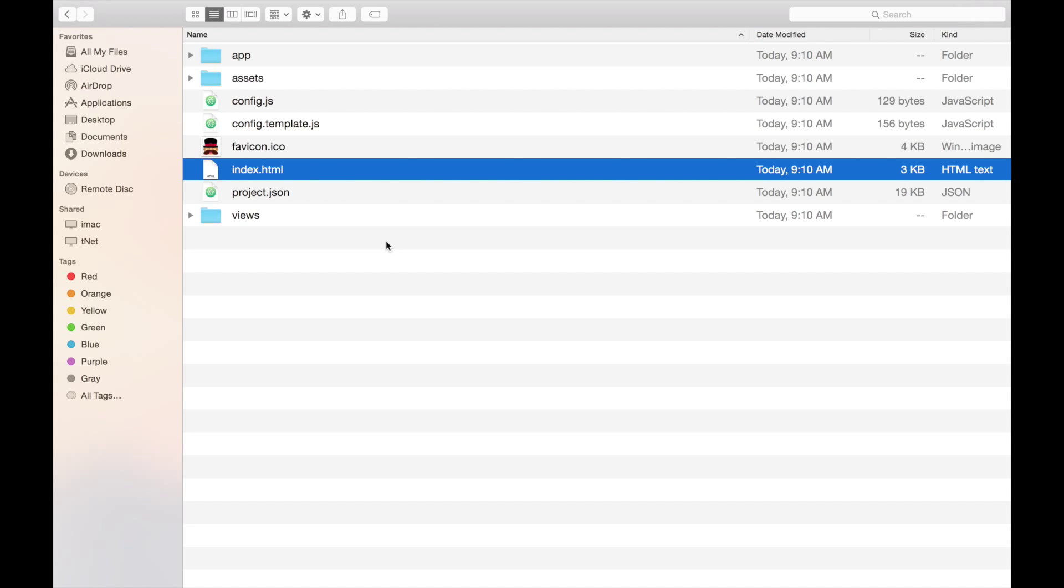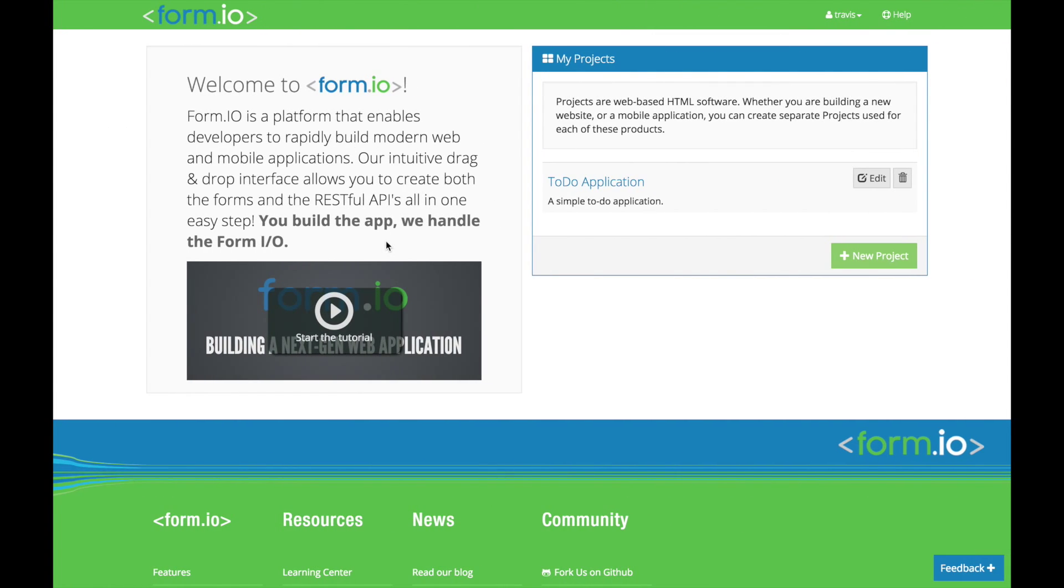This application is also hooked up to an auto-generated project within your formio account. You can see this by going back to your formio dashboard page and hitting refresh.